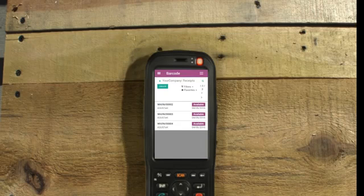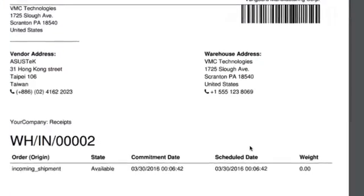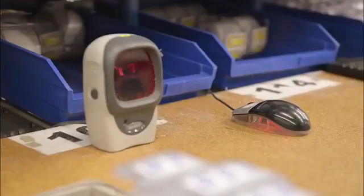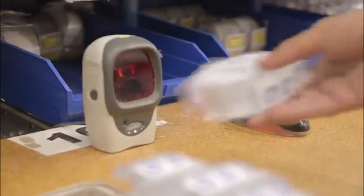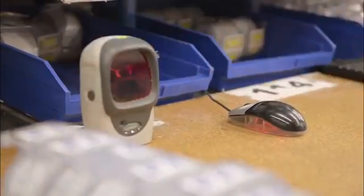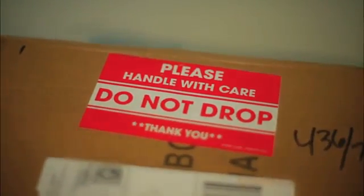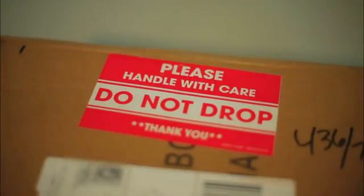To pack some products, I simply scan the delivery order document, scan a few products, then scan a special code to add my products to a pack, and the system automatically prints the shipping label for me.